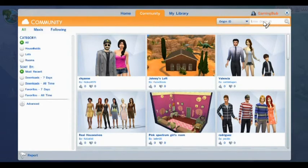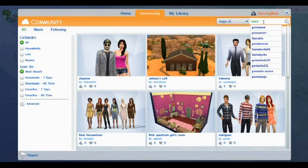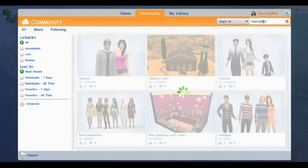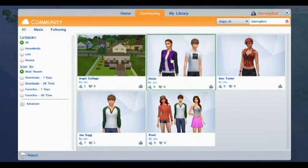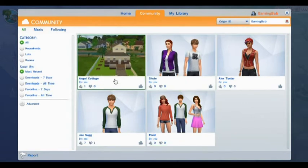Click on origin ID and then type in 'gamingbub' with zero spaces and hit enter. Then here you can see all the things that I've uploaded to the gallery and the community, which you can download, like for instance just a character or the starter home.